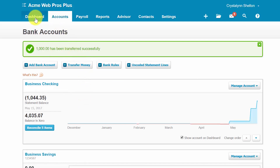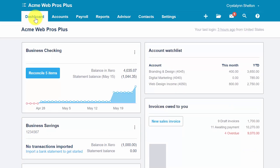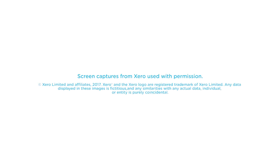That wraps up the lesson on how to manually enter bank and credit card transactions in Xero. To access our full Xero course or any of the other lessons in this series, click this link. You can also find a link below this video for a free 30-day trial of Xero. If you have feedback about this course or any questions, please leave a comment below, and don't forget to subscribe.